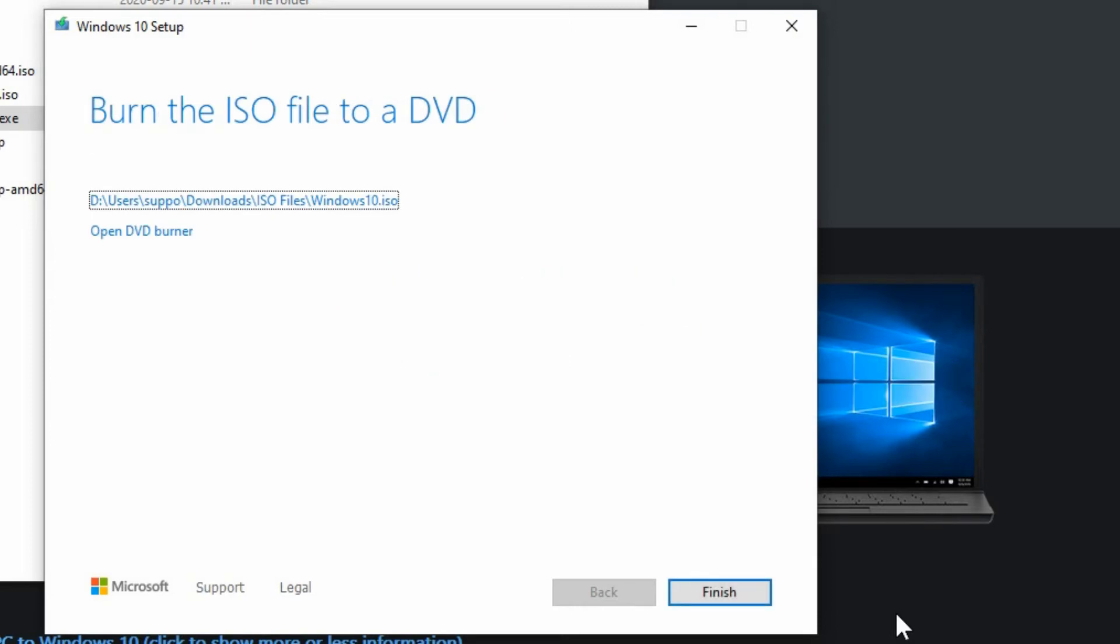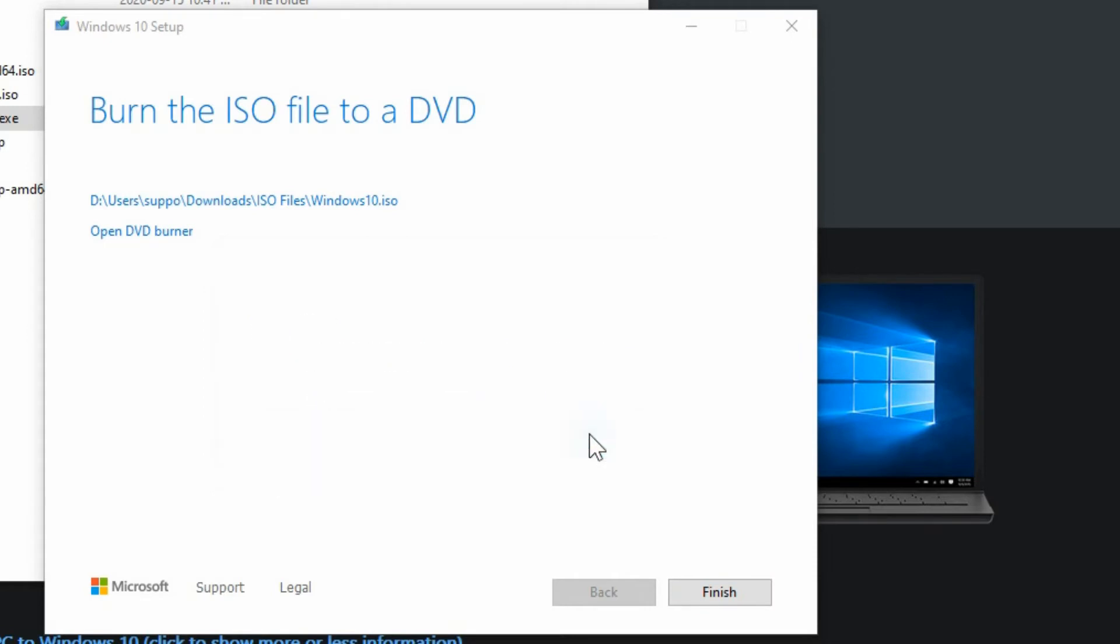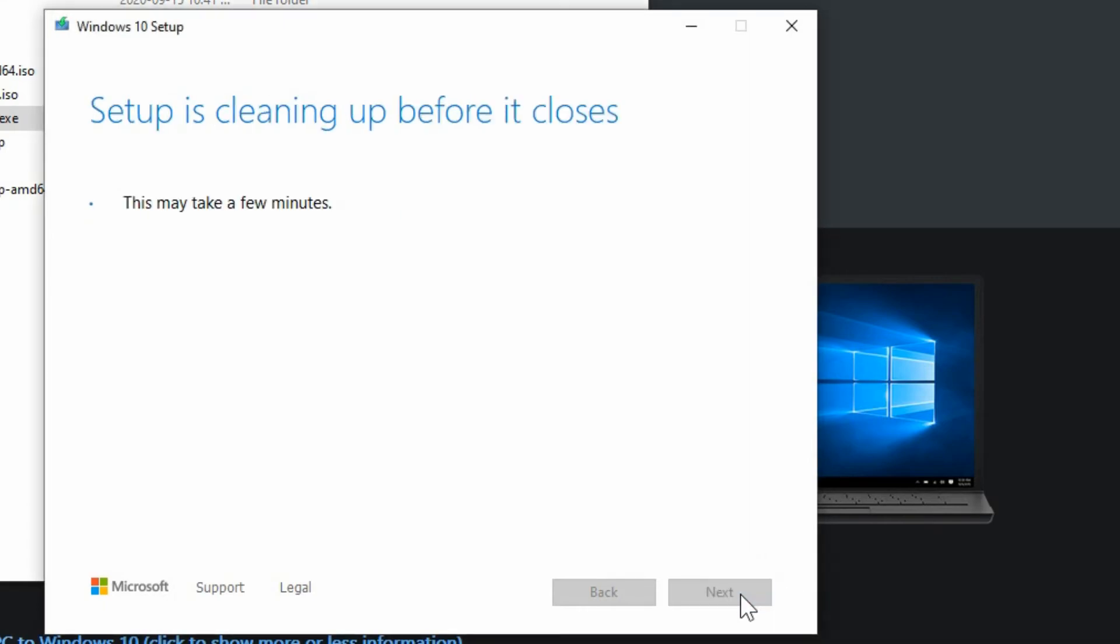Once it's ready you can click open DVD burner if you have DVD burner software. If not you're going to have this error message. So instead just click on finish and allow it to prepare the ISO image for you to burn manually.